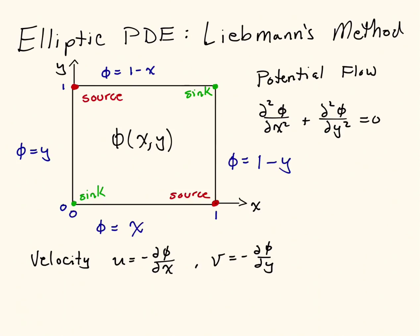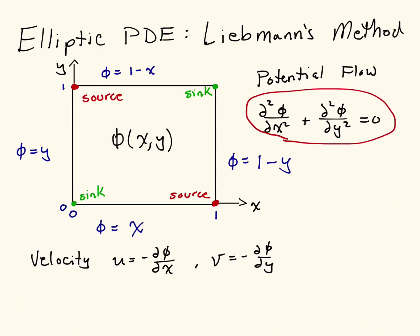Just to summarize what we talked about last time, we're going to solve a second-order differential equation given here, so partial squared phi partial x squared plus partial squared phi partial y squared. Phi is our potential. We're going to solve for that potential given the boundary conditions that you see here: phi equals y on the left, phi equals x on the bottom, 1 minus y on the right, 1 minus x on the top.